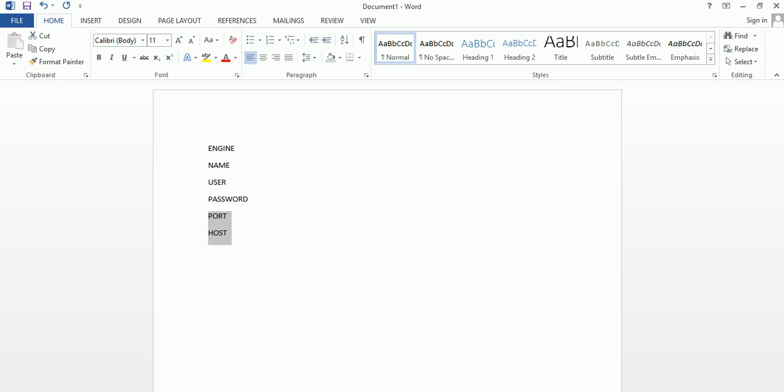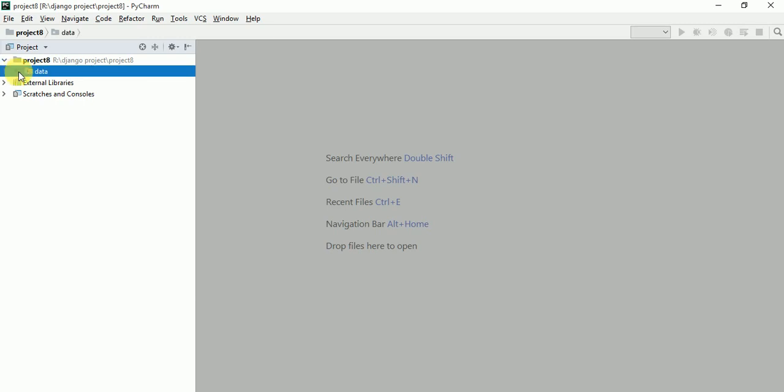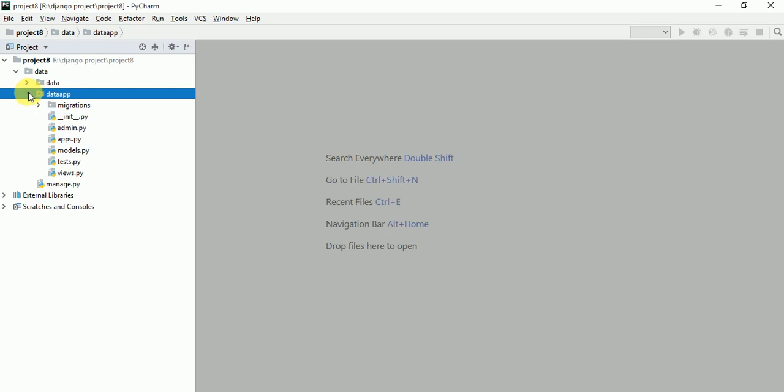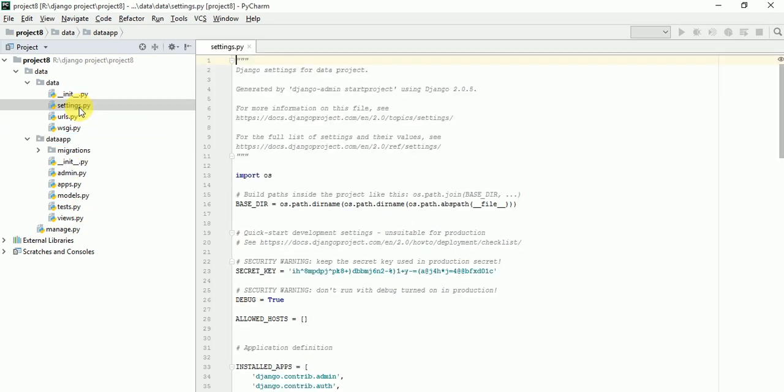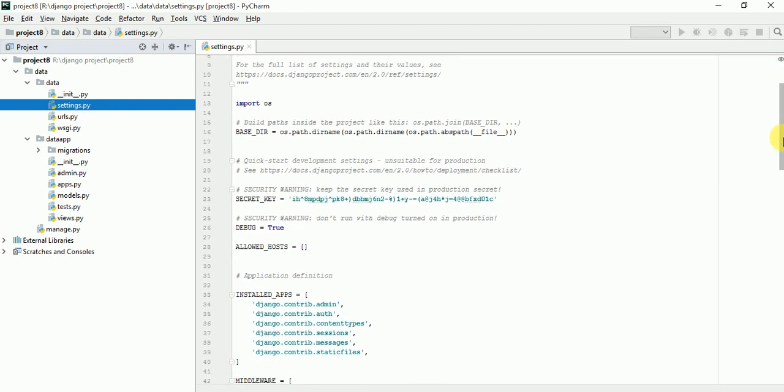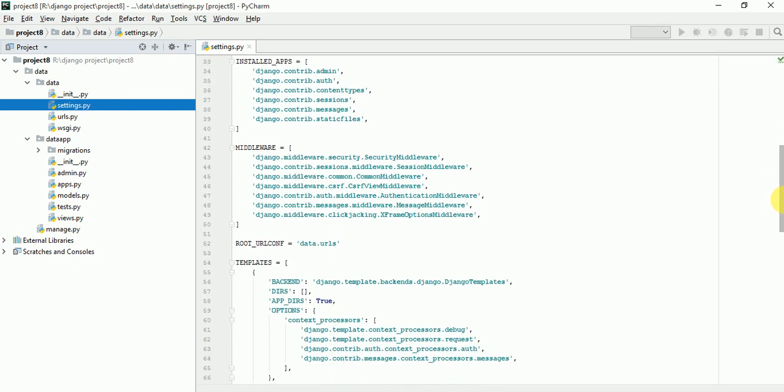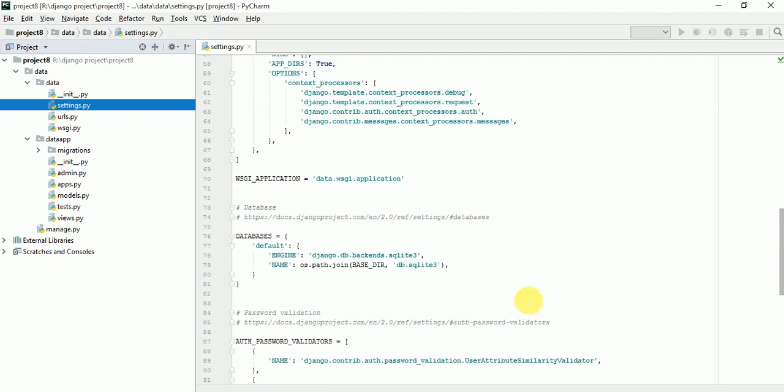So just I open this file. Here you can see all the files have been created. Now go to manage file, model file, settings. We have to configure database, so we have to go for a settings file.